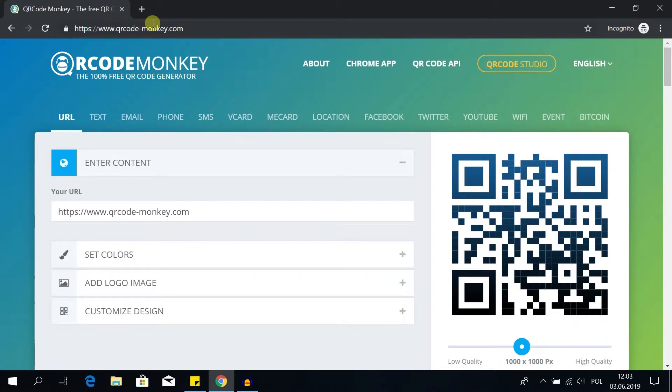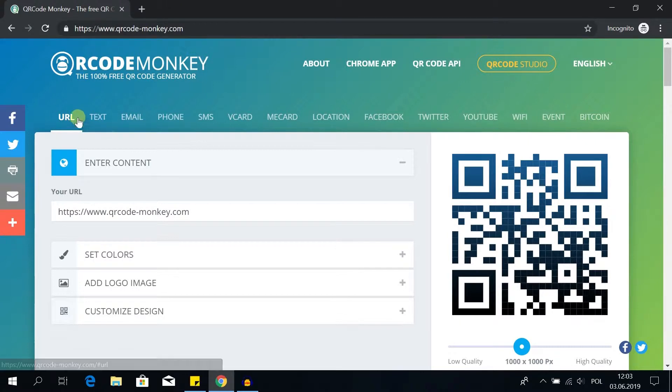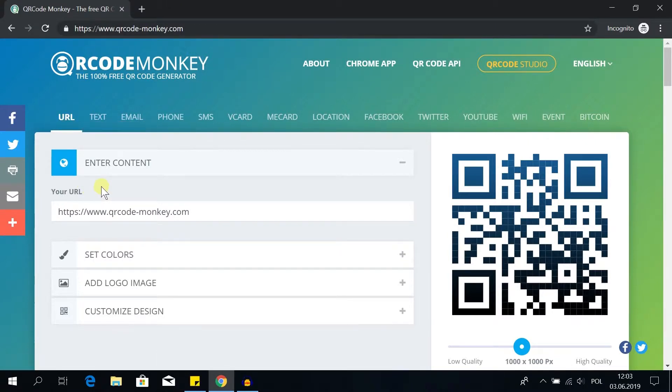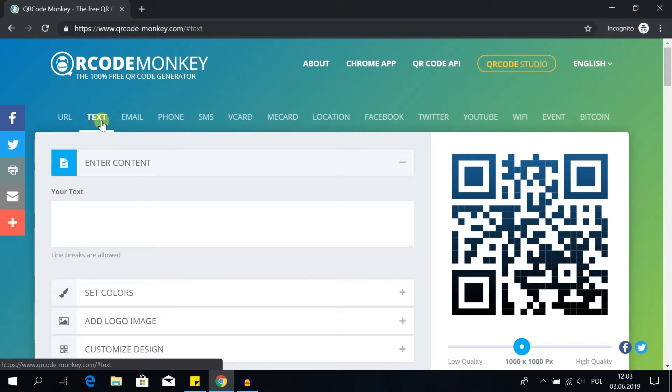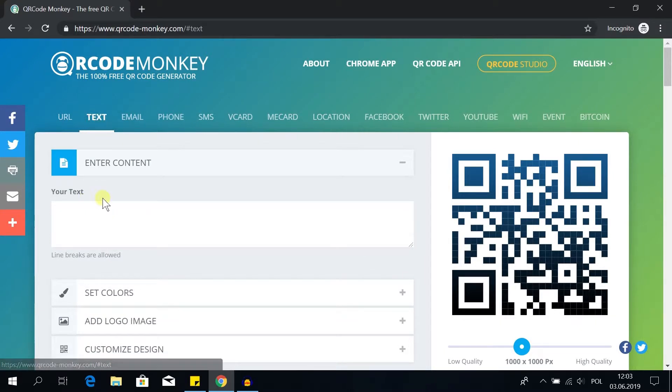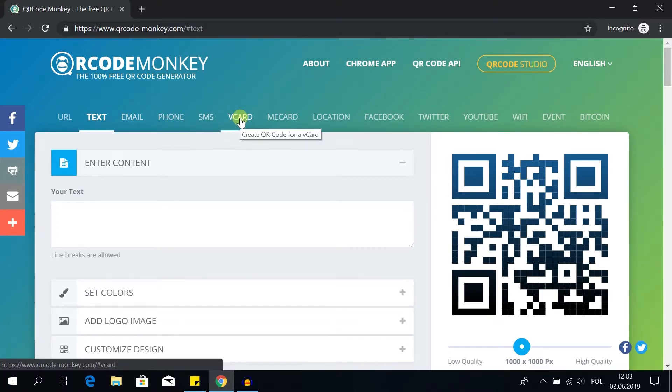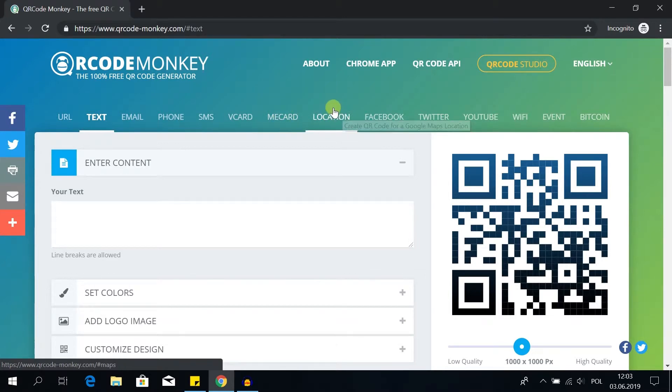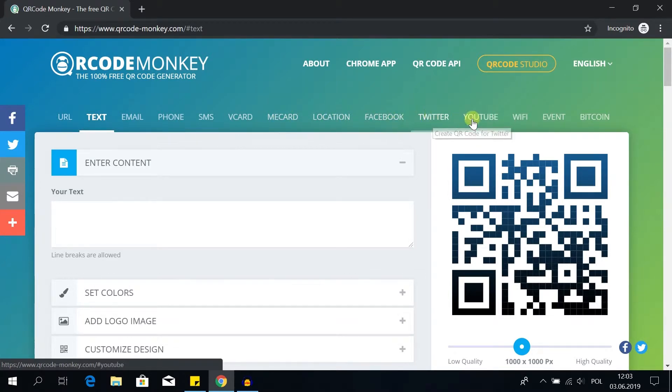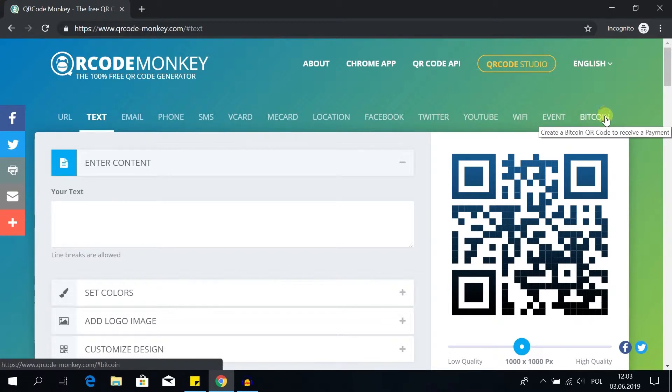Once we are here we've got several different options. From the left side we've got URL which will allow us to create a QR code that will take us to a desired website. Next we've got text so we can type in any text and after a person scans the QR code that we create, this text will be showed. Next one is email address, phone, SMS, virtual card, vCard, location, Facebook, Twitter, YouTube, Wi-Fi network, event, or Bitcoin address.